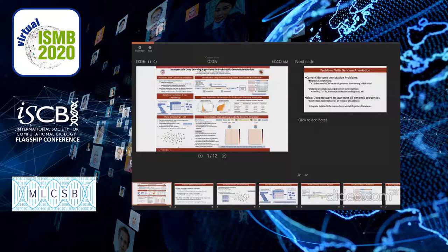Hello everyone. I welcome you to my presentation on interpretable deep learning algorithms for prokaryotic genome annotation. This is a joint work between Hirok Shroker, Rob Petro, and Mohamed Ulamin. Hirok Shroker and Rob Petro are from University of Maryland at Collegeburg, and Mohamed Ulamin is from Fordham University at New York.